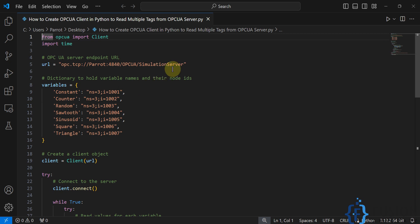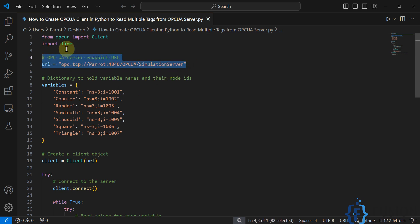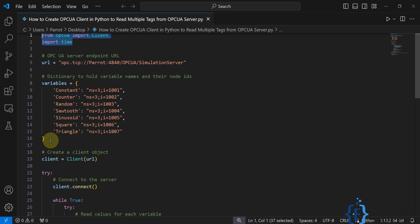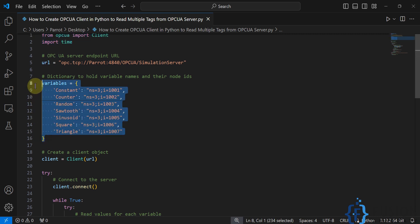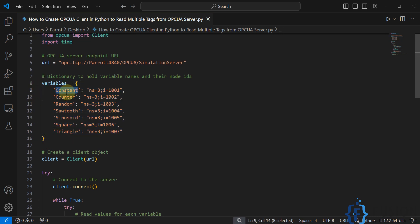The endpoint URL is the same, the imports are the same, and here we just define the variables that we're going to read. So for the Constant variable, this is the namespace and this is the node ID.